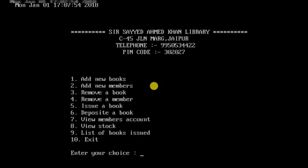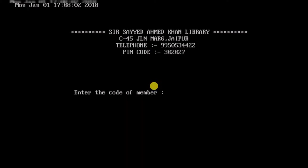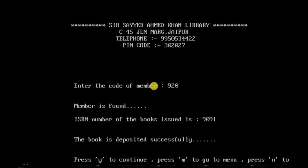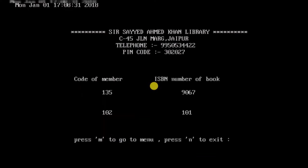Now let's take a book deposit. I enter the member code 920. The member is found but doesn't display full record since we deleted the member's information. However, it still shows the ISBN of the book issued to this member and confirms the book is deposited successfully. Checking the issued books list, the entry for member code 920 and ISBN 9091 is no longer there — the book has been returned.